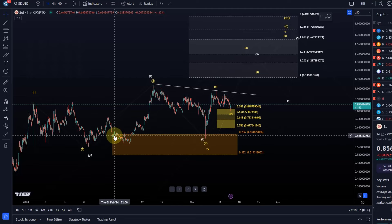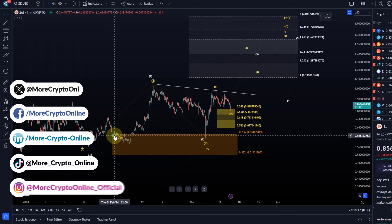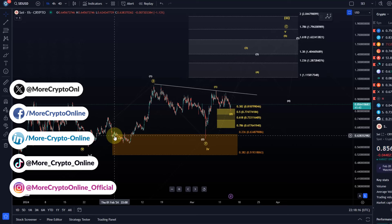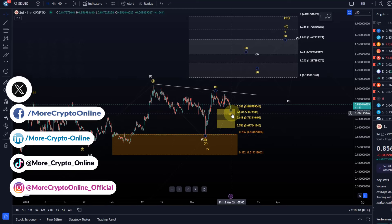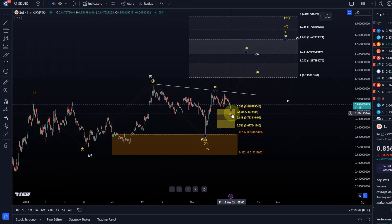Hello and welcome to another update video about SEI. SEI continues to chop around a little bit. Saw a dip into the yellow previously communicated support area earlier today. We had a little bit of a sell-off there.